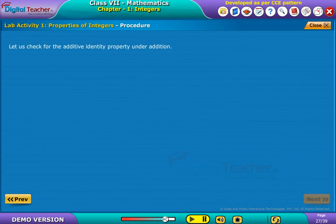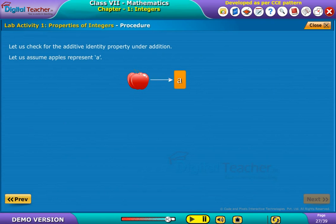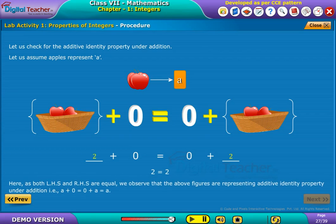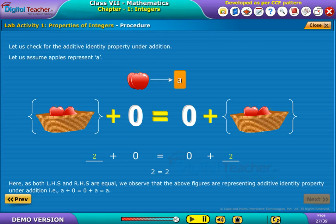Let us check for the additive identity property under addition. Let us assume apples represent A. The correct numerical values of apples are noted in the given fields. As both LHS and RHS are equal, we observe that the above figures are representing the additive identity property under addition, that is A + 0 = 0 + A = A.